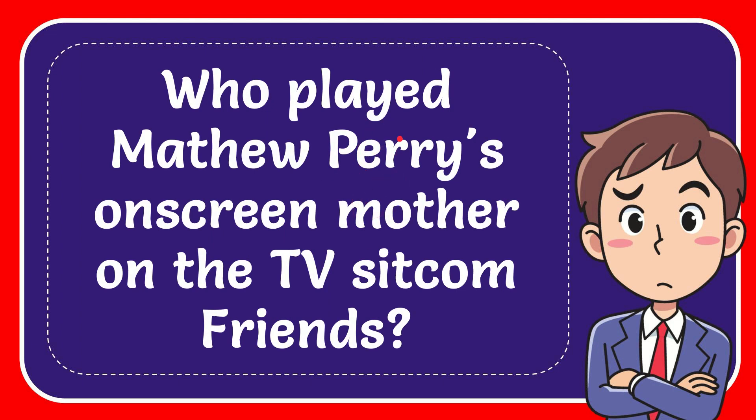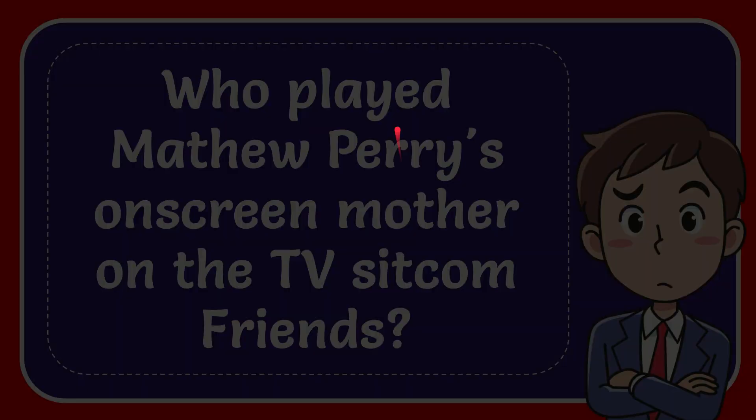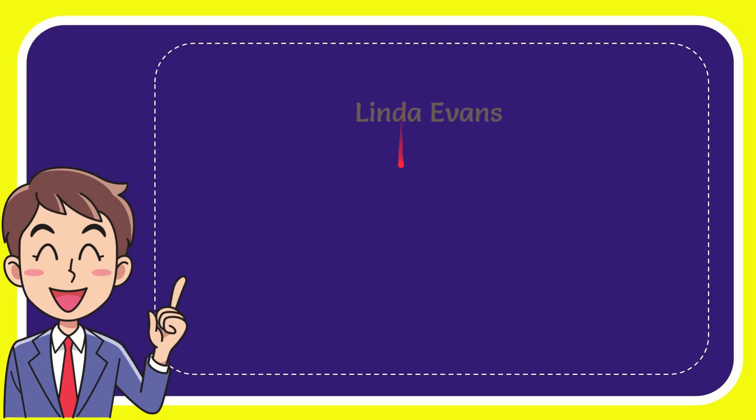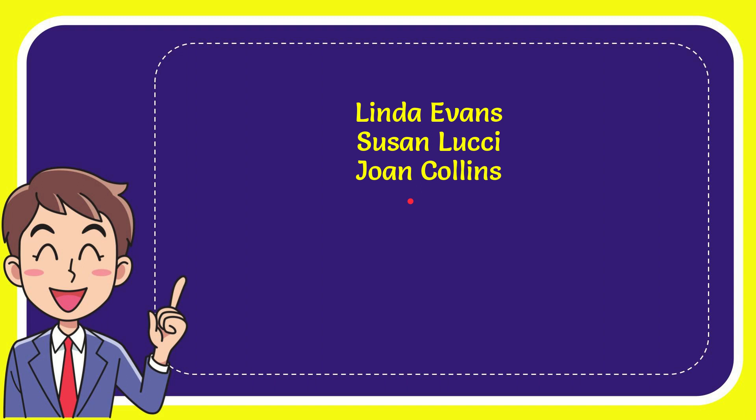The question is who played Matthew Perry's on-screen mother on the TV sitcom Prince. I'll now give you a list of the options. The first option is Linda Evans. The second option is Susan Lucci. The third option is Johan Collins. And the very last option is Morgan Fairchild.